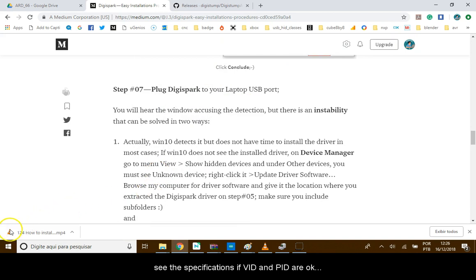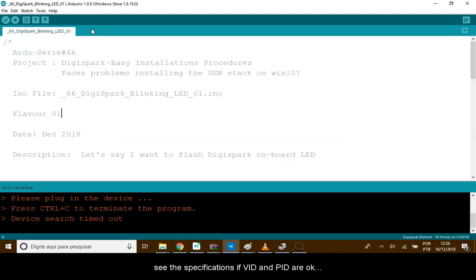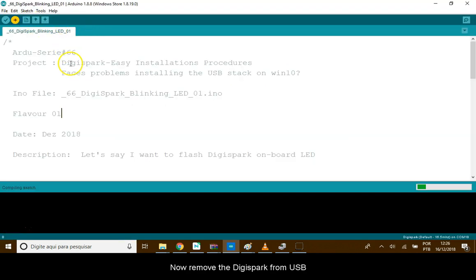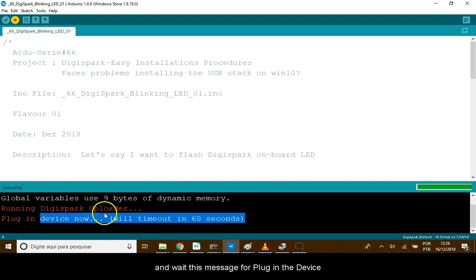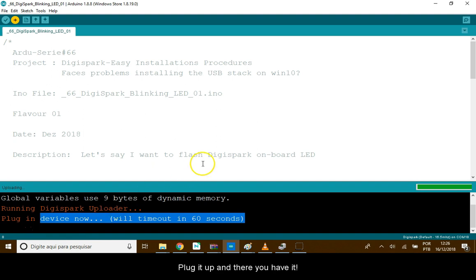Now, just remove the DigiSpark from USB. Run this code. See the link below and wait for this message to plug in the device. Plug it up. And there you have it.